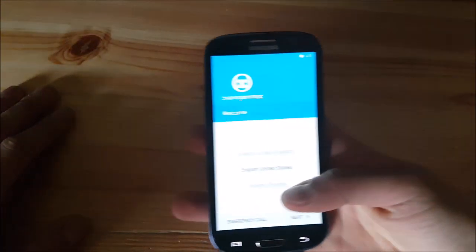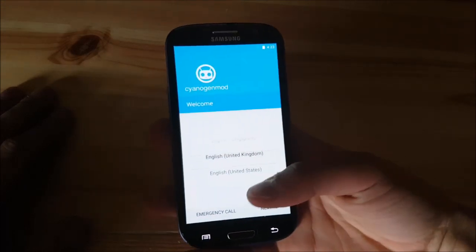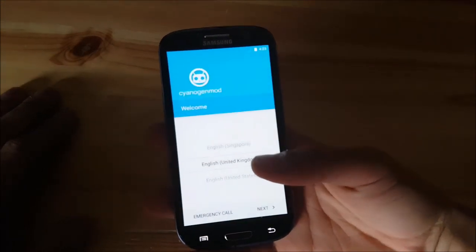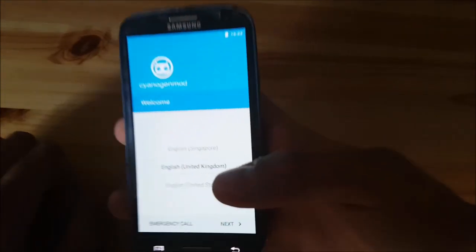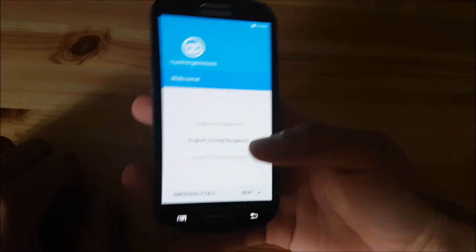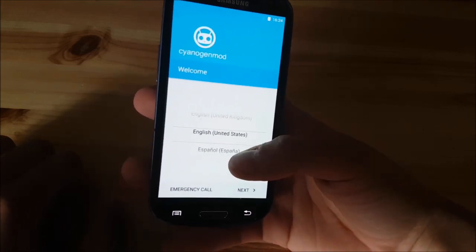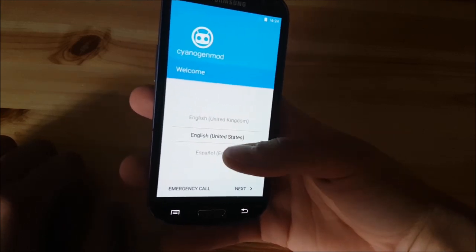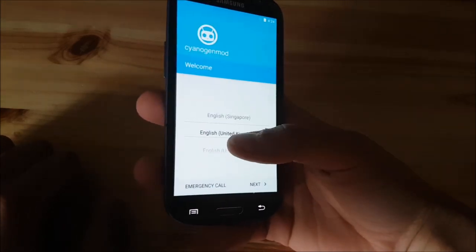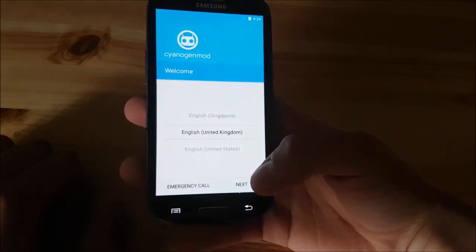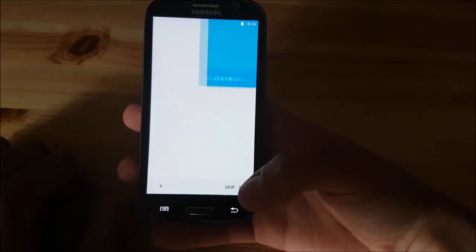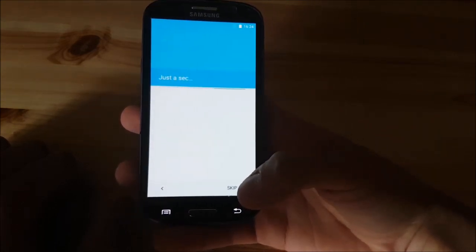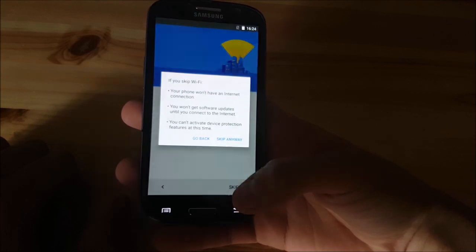The phone booted up now as you can see and this is the setup screen of Android Nougat, Android 7.1. Let's select English here, go next, skip. I will skip everything now.